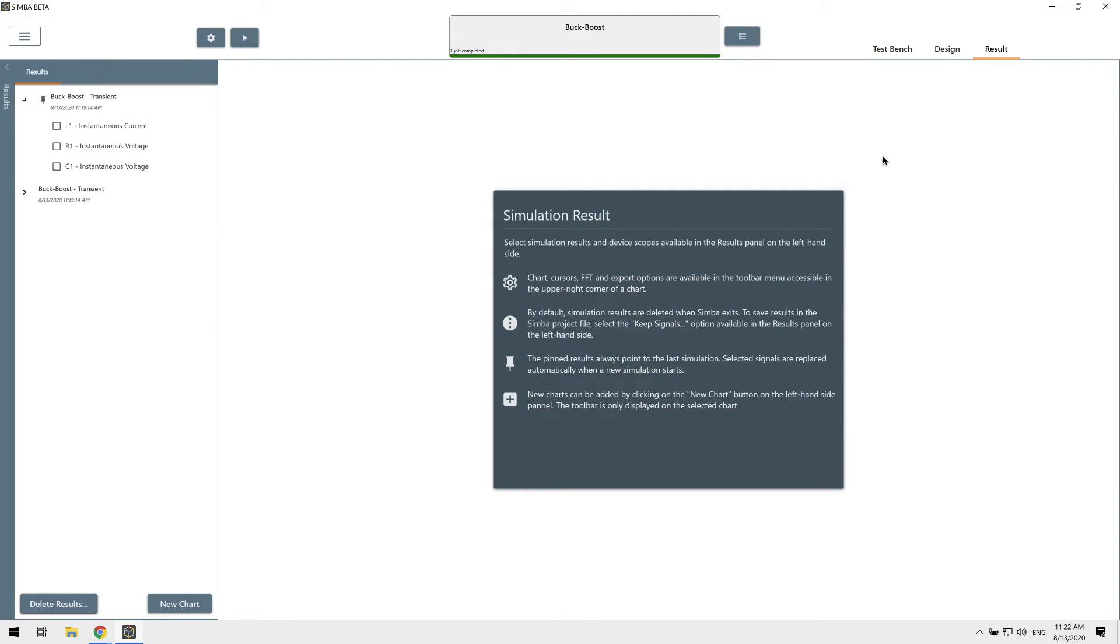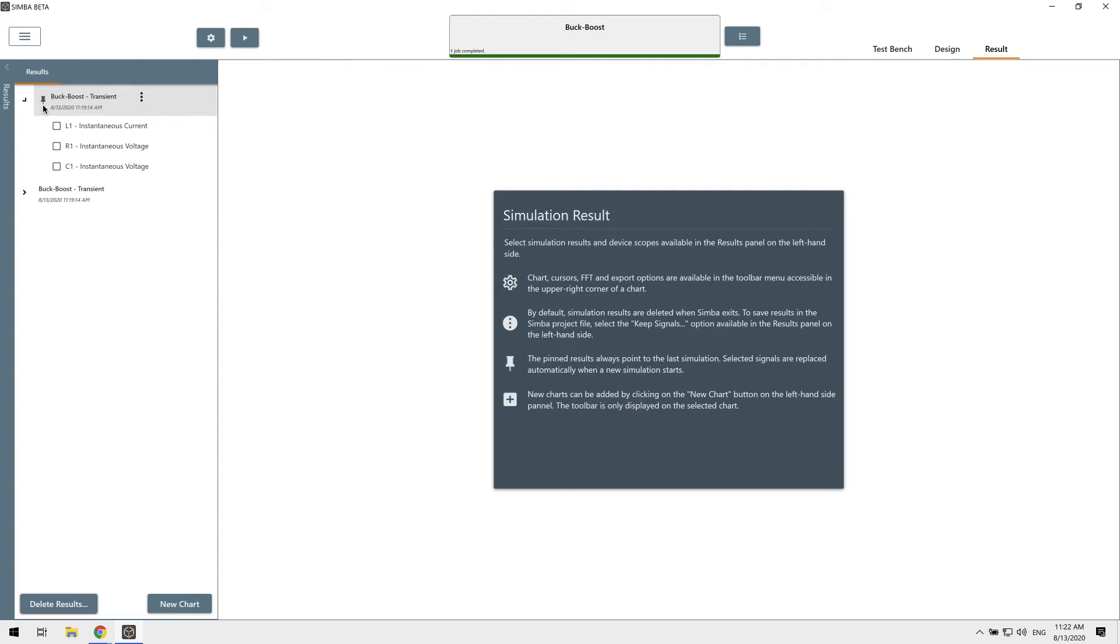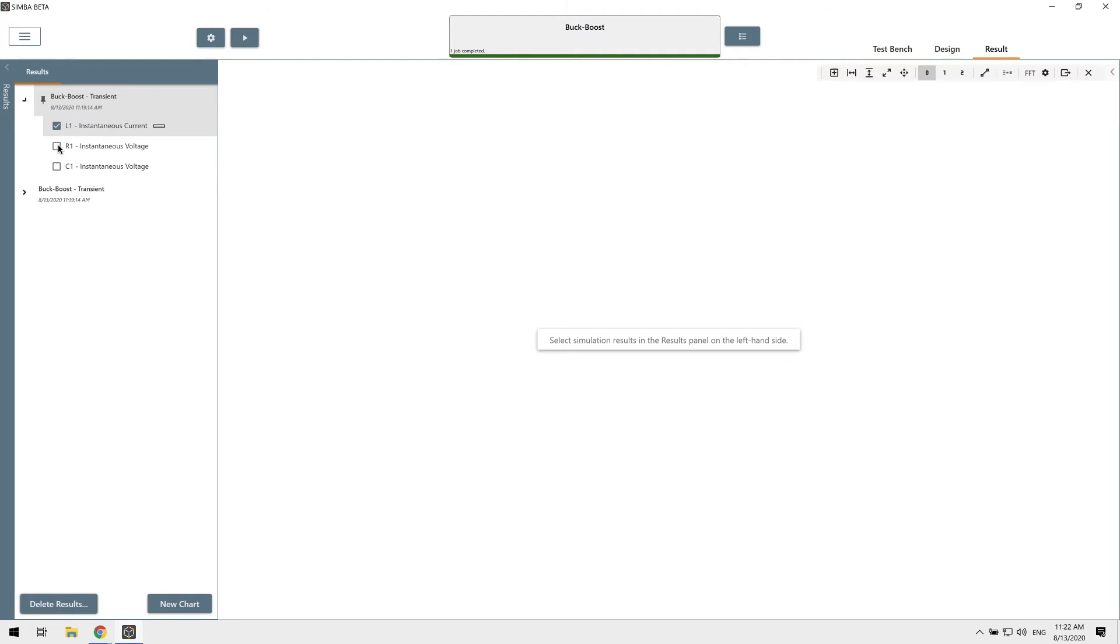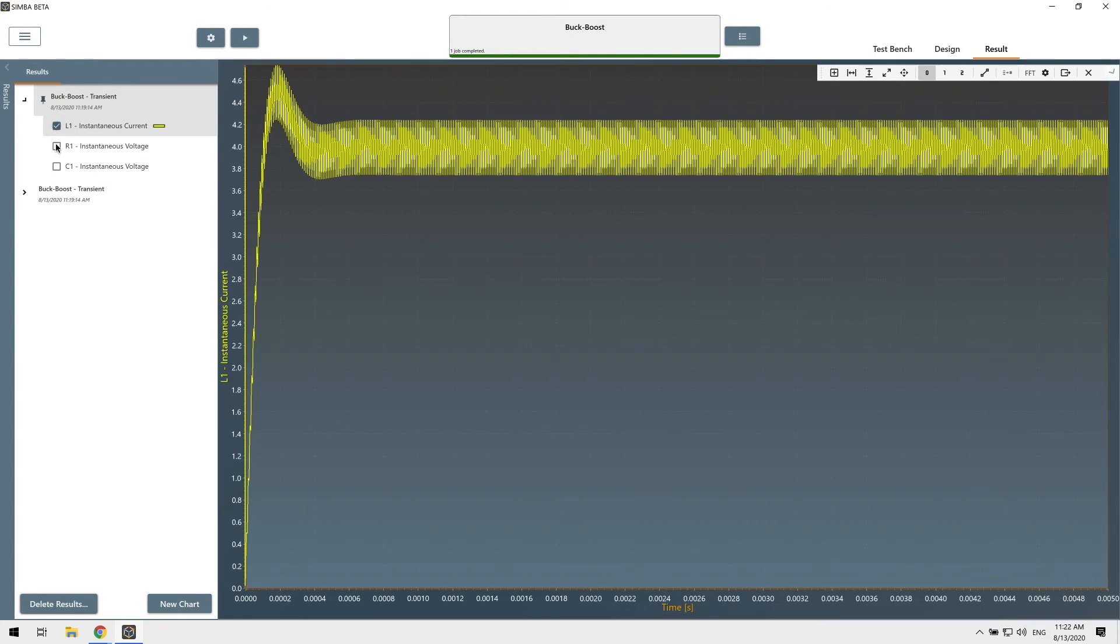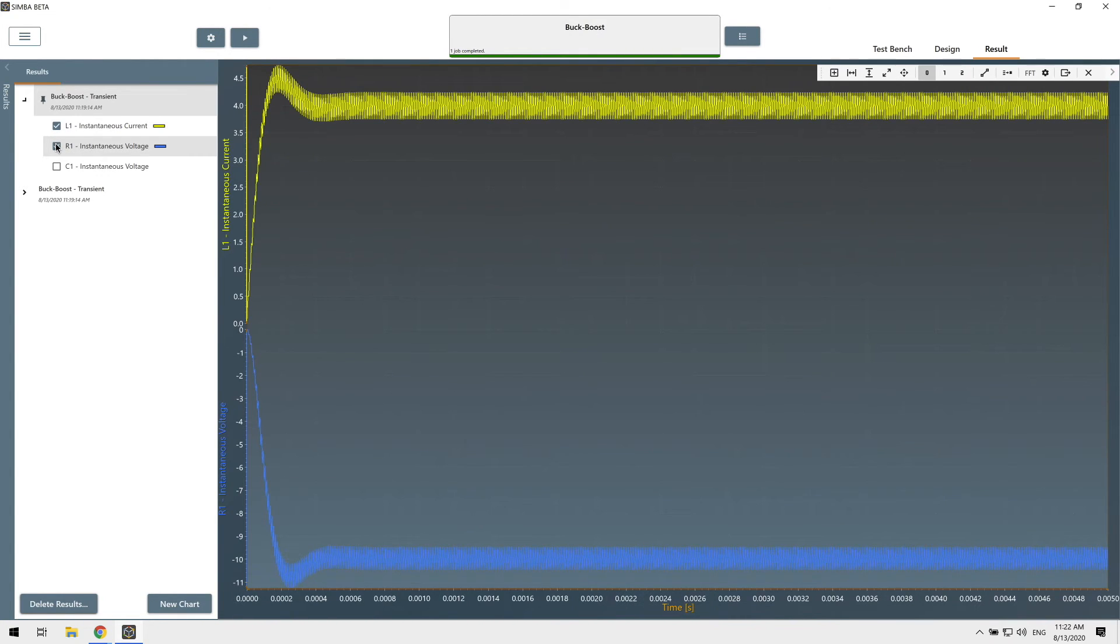It's time to check our simulation results. The simulation results are listed on the left hand side of the results tab. The top one with a pin symbol always points to the last simulation. So if I select signals here, they will be automatically replaced when a new simulation starts.